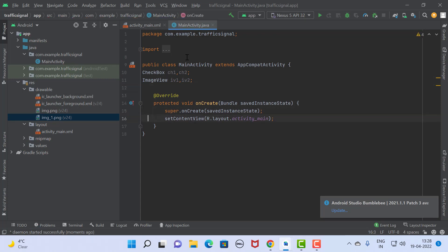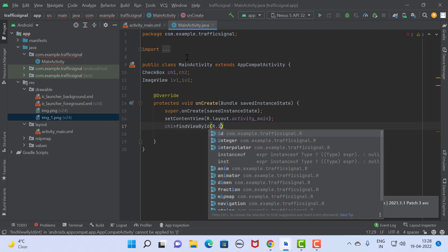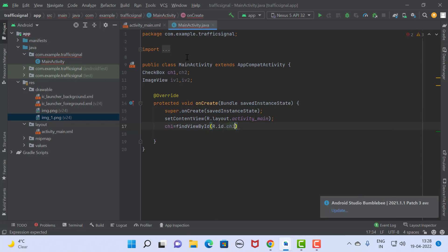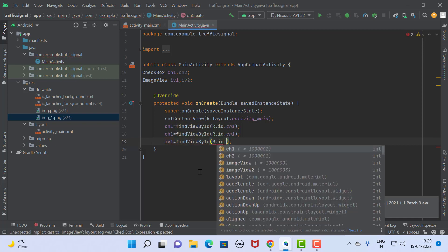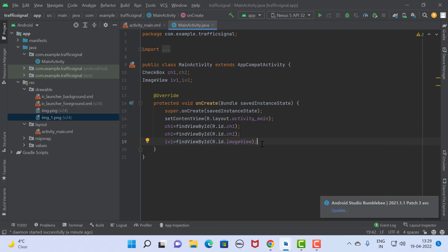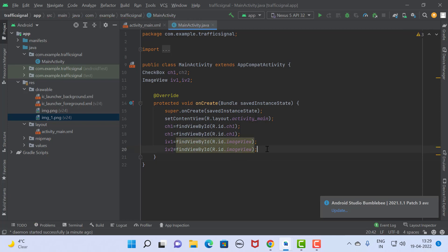Once you complete the declaration, initialize the components — same for checkbox2 and also for the image views. Here we have completed the initialization of all controls.